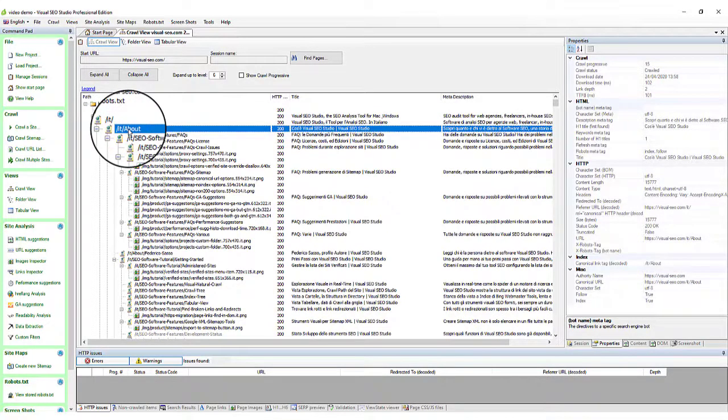You can immediately understand, for each resource, what's the page where the spider, or crawler, found the link. It's the one at the level above. Each resource level, at the same time, states its link depth, the distance and clicks from the homepage.